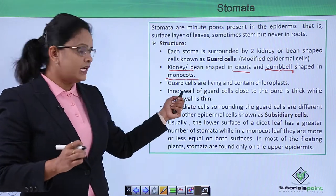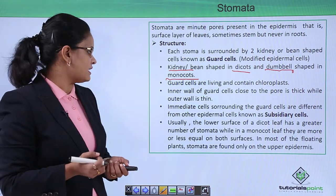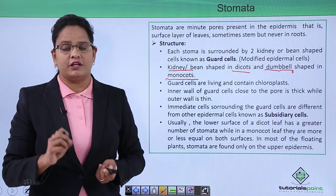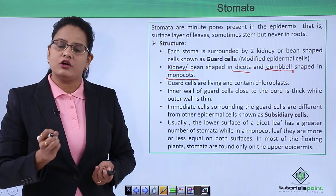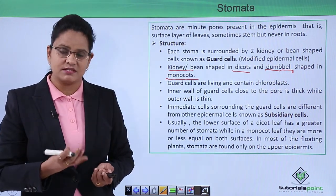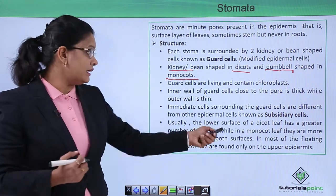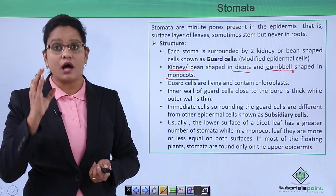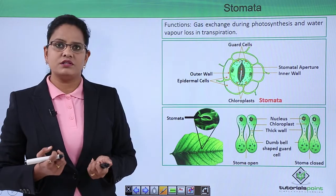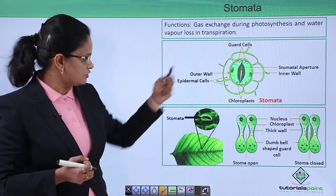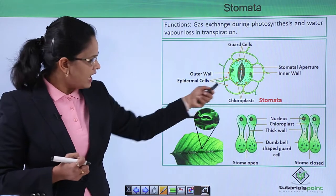Guard cells are dumbbell-shaped in monocots and kidney-shaped in dicots — this is important to remember. They are living, contain chloroplasts, with a thick inner wall and thin outer wall. The immediate surrounding cells are known as subsidiary cells. In dicot leaves, stomata are more numerous on the lower surface; in monocot leaves they are roughly equal on both surfaces; and in floating plants, stomata are present on the upper epidermis.